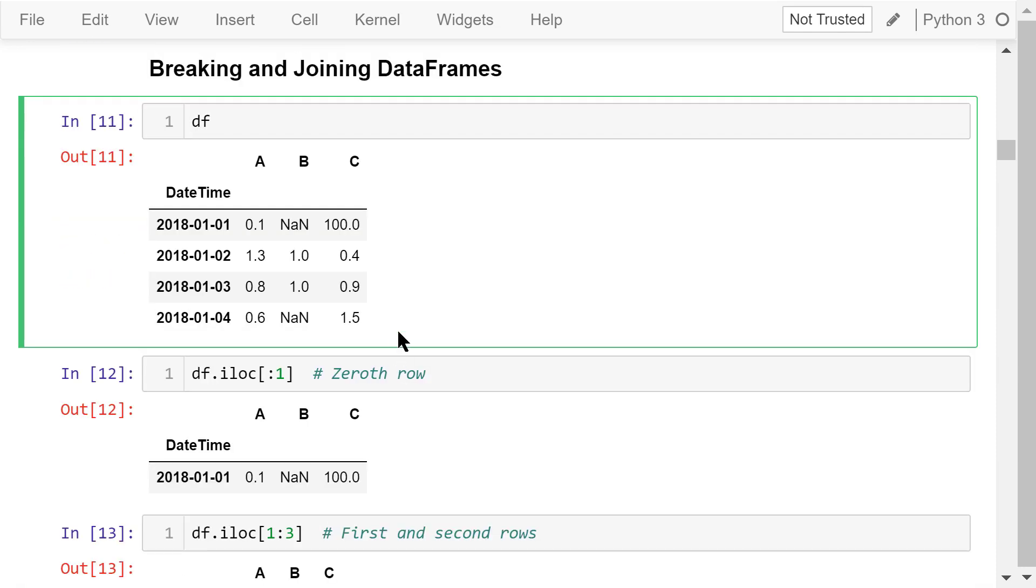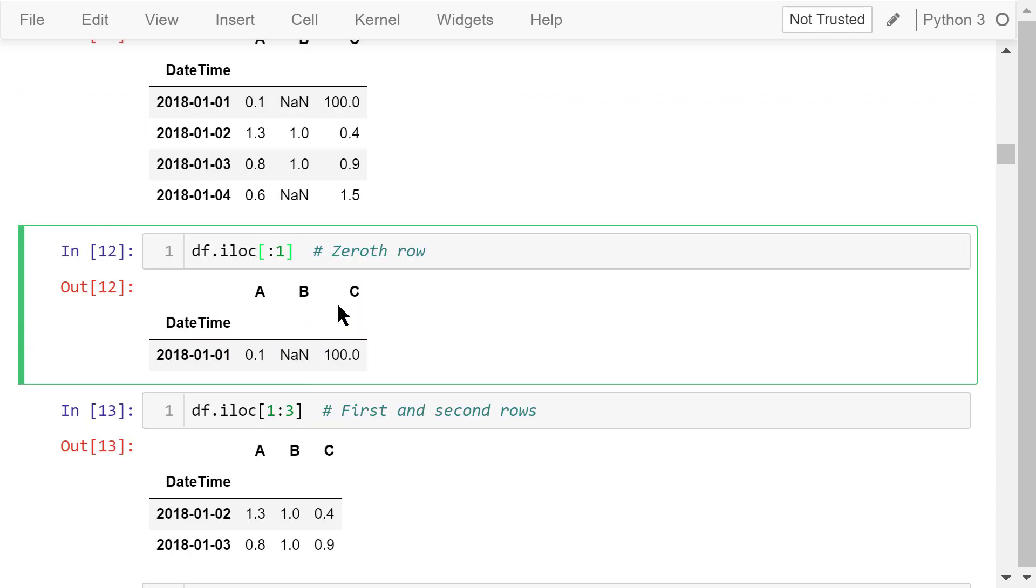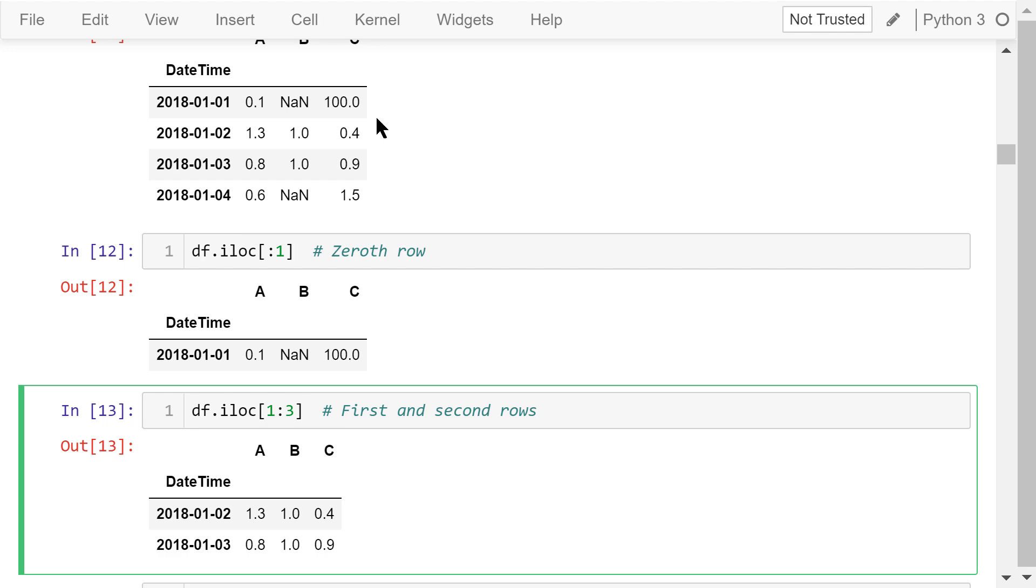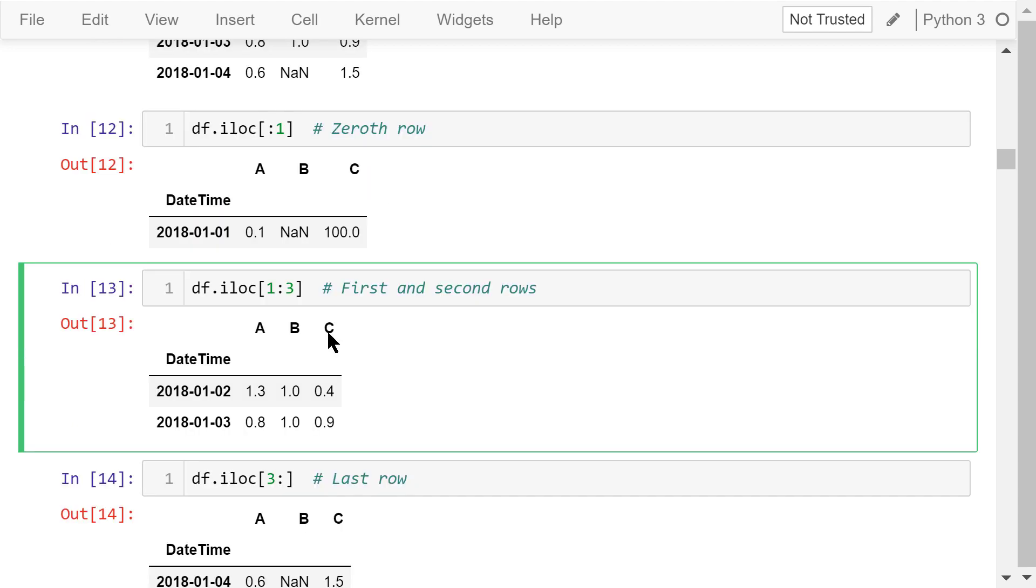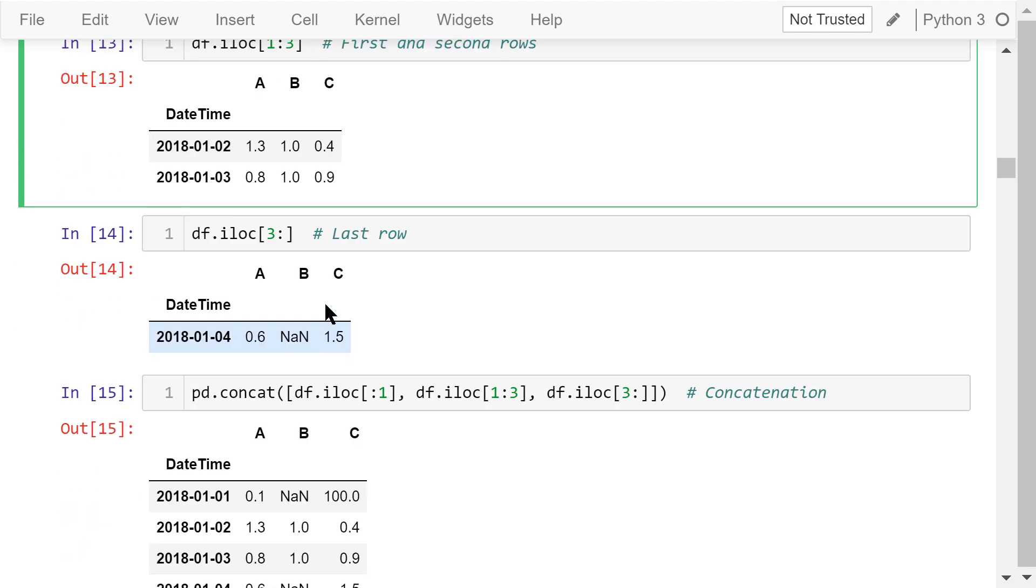Now I'll try to split the data frame into pieces and put them back together. Let's first split it based on rows. I already talked about this index location function in the previous video. This statement will get the 0th row. The second statement will get the next two rows. The last statement will get the last row.